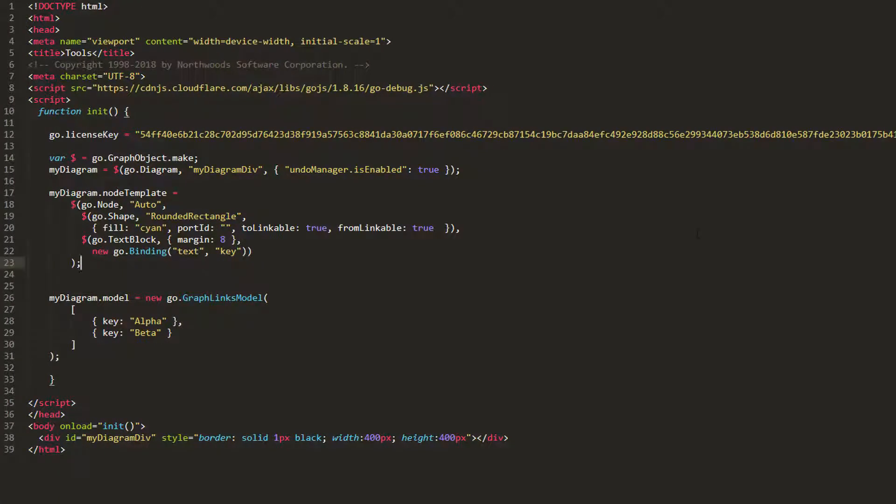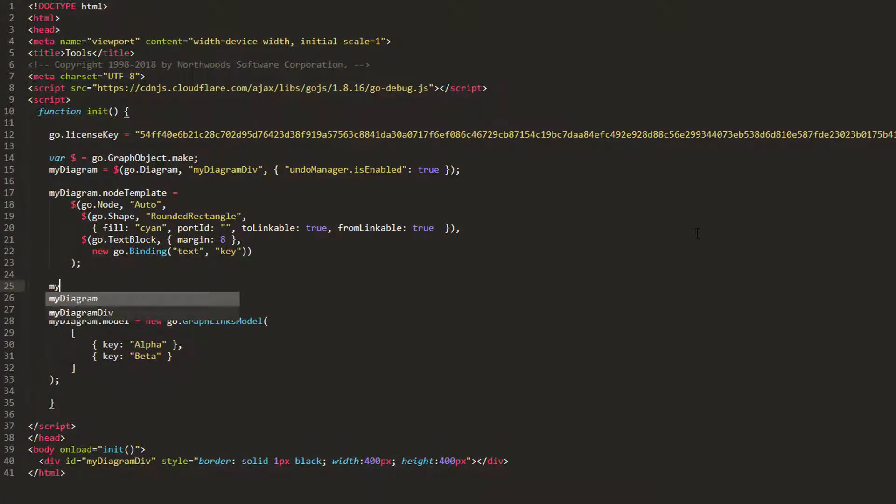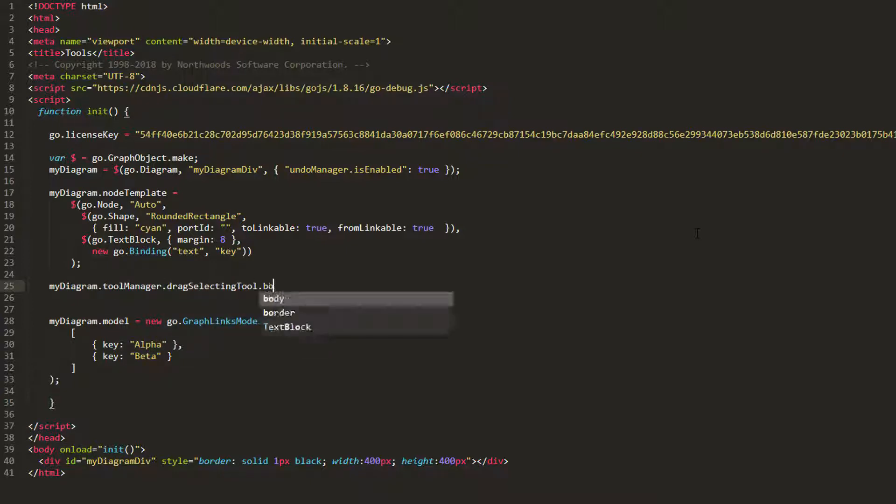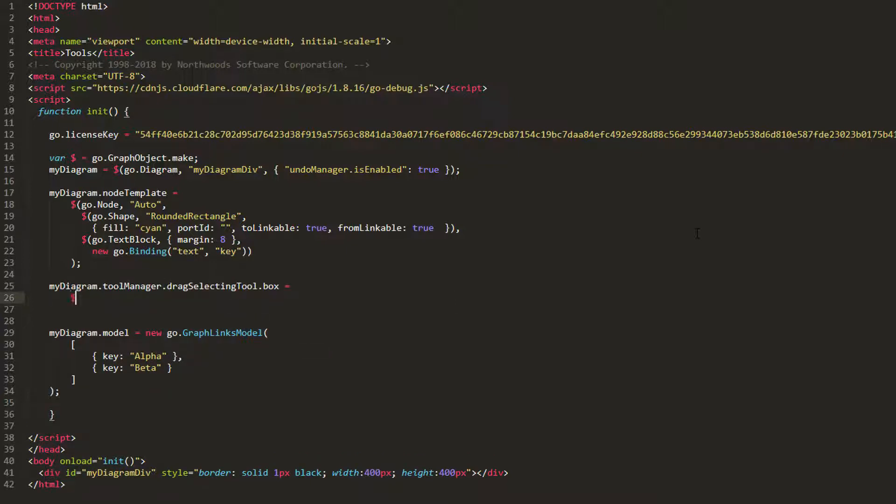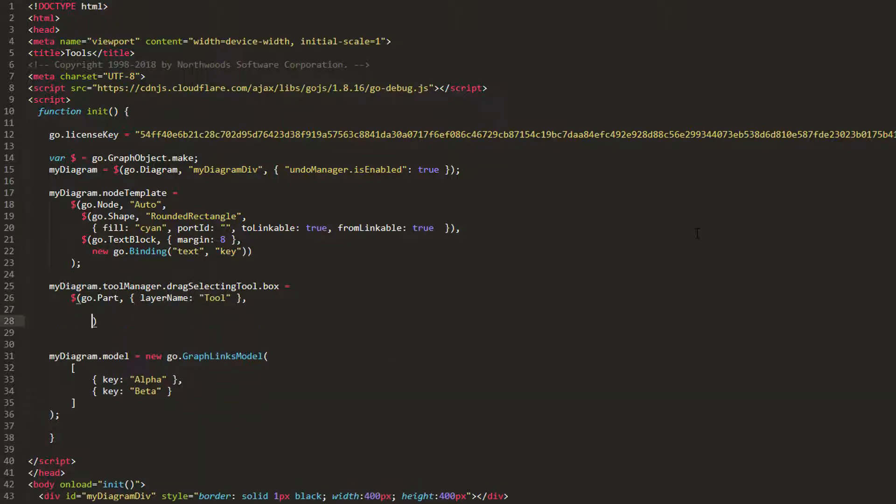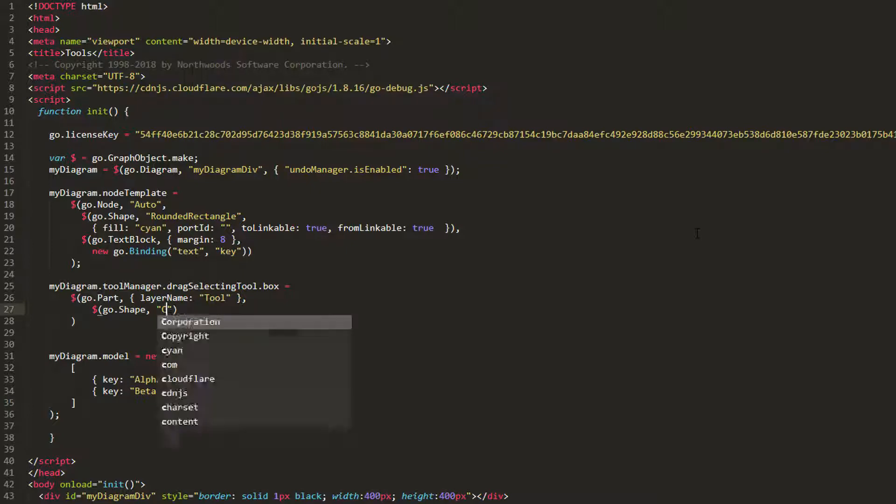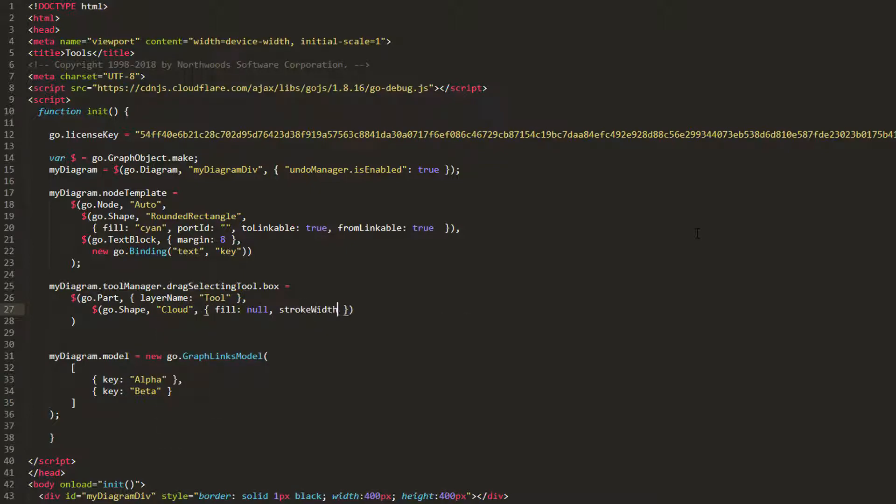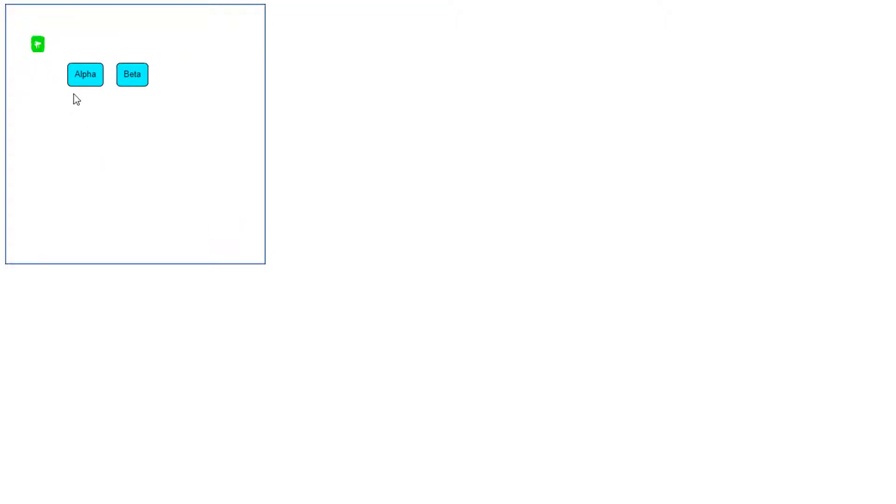Let's do this now. Set myDiagram.toolManager.dragSelectingTool.box to a fresh part. Ensure it's in the tool layer by setting its layerName property to tool. Then add a shape element. We'll give this shape a cloud figure with no fill and a thick lime stroke. Reload the page and then try drag selecting. The box now appears as a lime cloud.